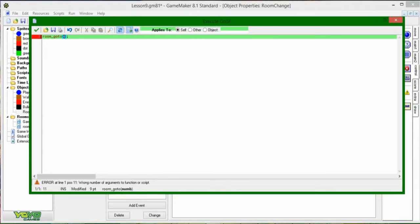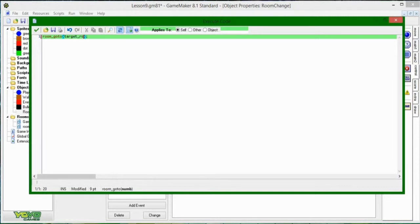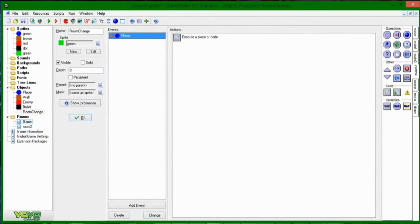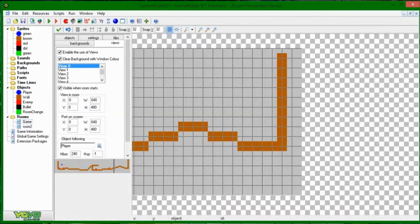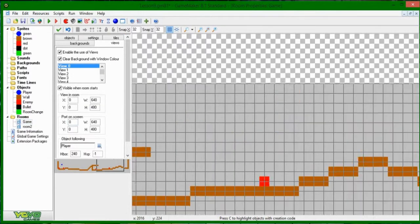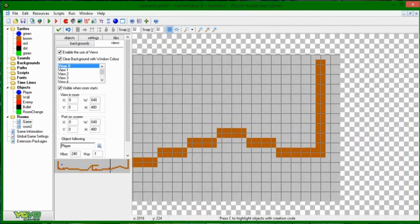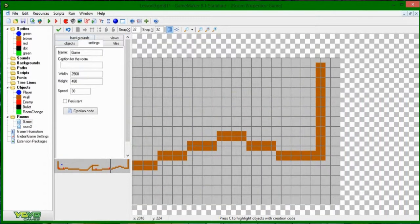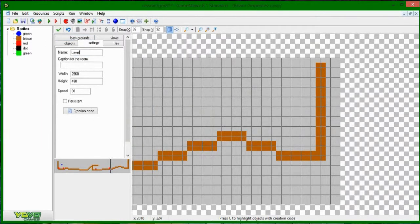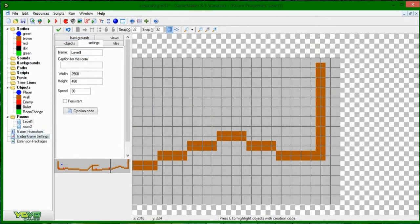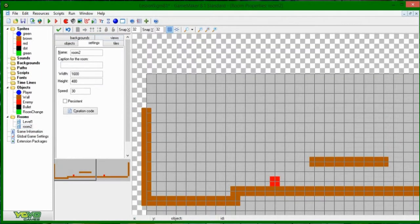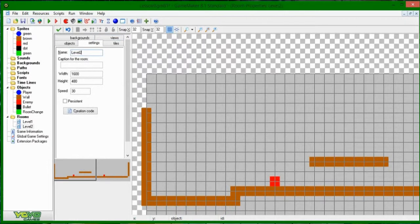So we're going to be introducing this thing called creation code here. So I'm just going to say room go to, I don't know, target room right now. And I'm going to go into level one. It's still cooking. I'm going to call this level one. And I'm going to call this level two.